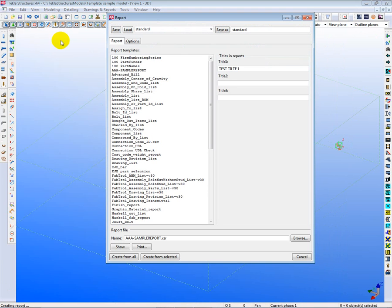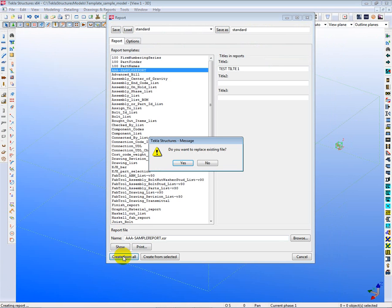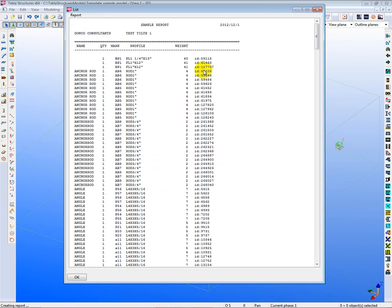Now, when I run this report, creating from all, you'll see that the ID number appears here. And that each and every item now is separated out because each item does, in fact, have a separate ID number.